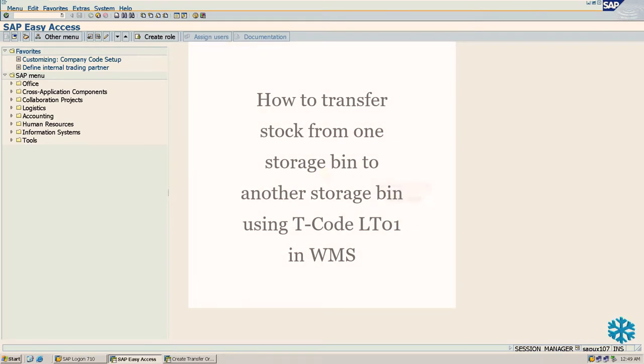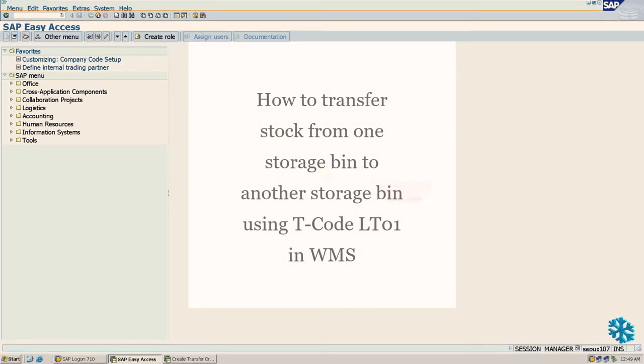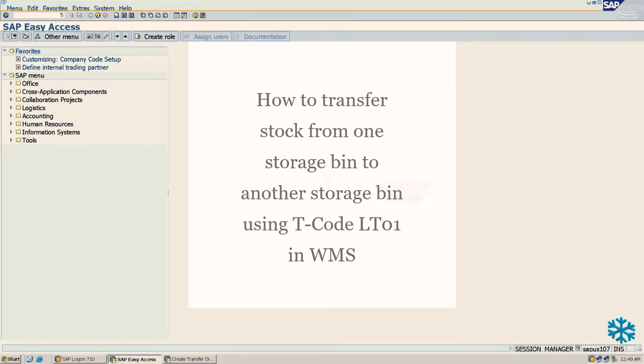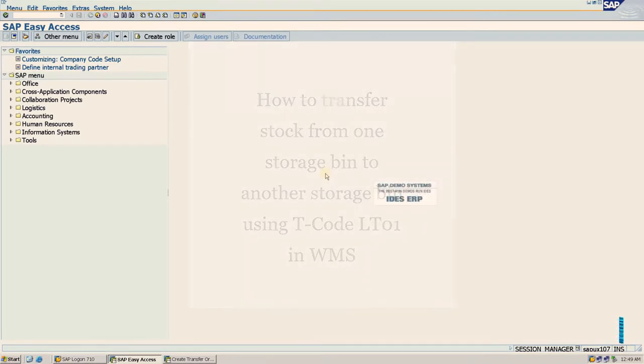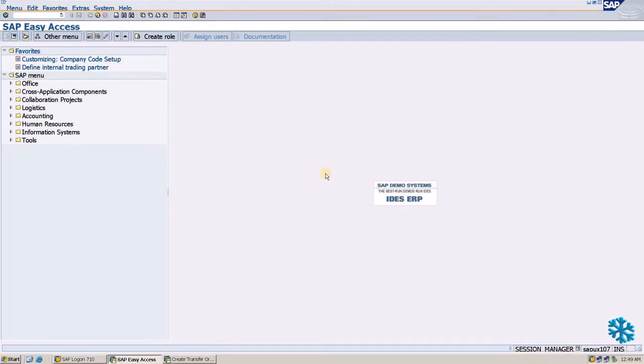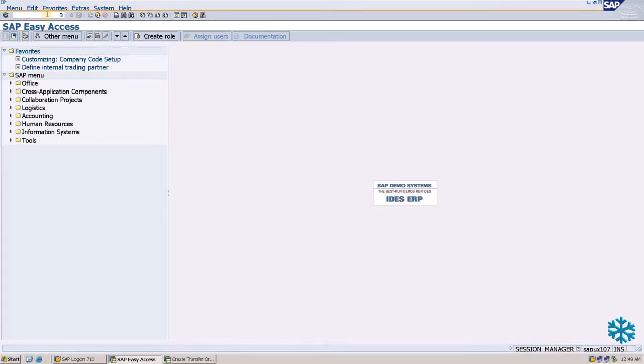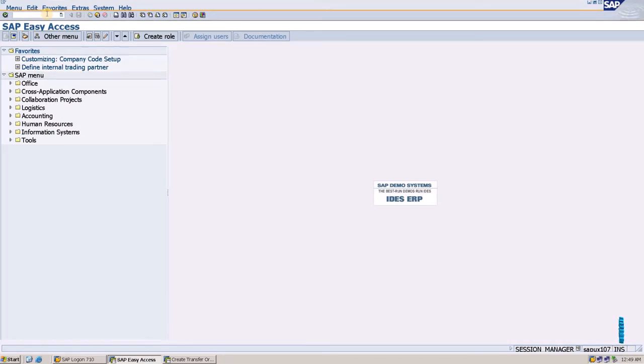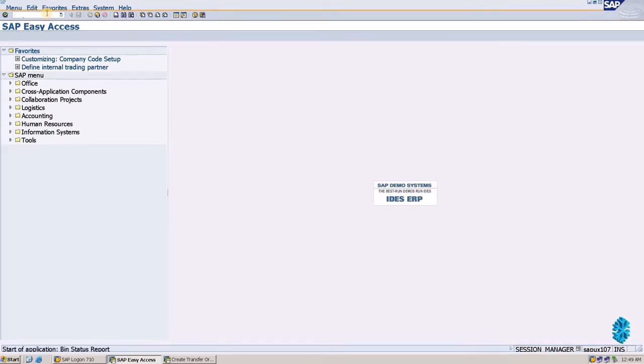Hello friends, in this lesson we will learn how to transfer stock from one storage bin to another storage bin using T-Code LT01. First, we will see the current storage bin of our material. We will open LX03.